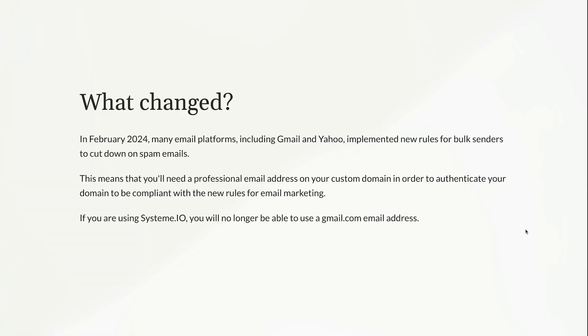So what changed? Because this hasn't always been a thing, right? So in February of 2024, many email platforms, including Gmail and Yahoo, implemented new rules for bulk senders to cut down on spam emails.